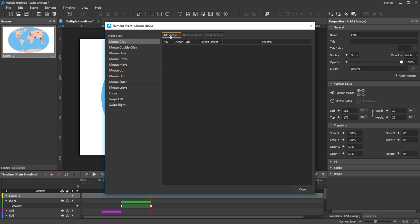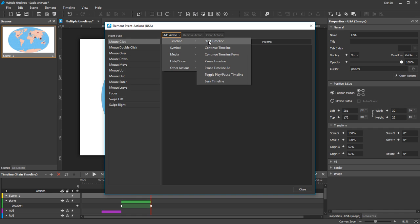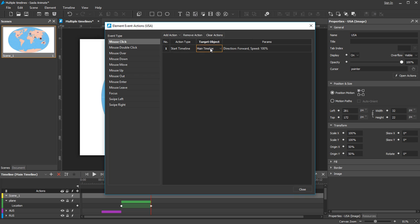Click Add Action. Choose Timeline, Start Timeline, and select the USA timeline from the target list.